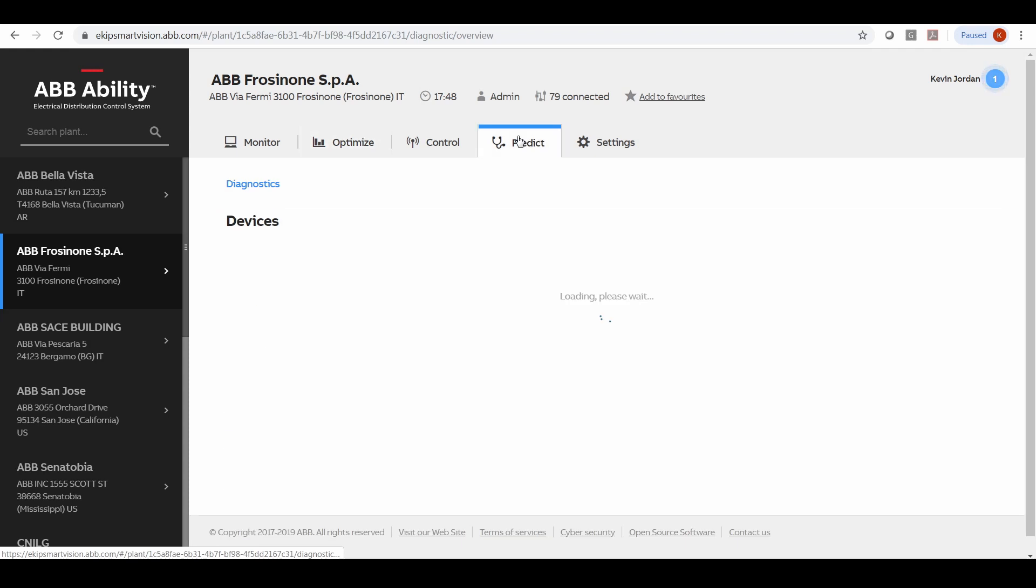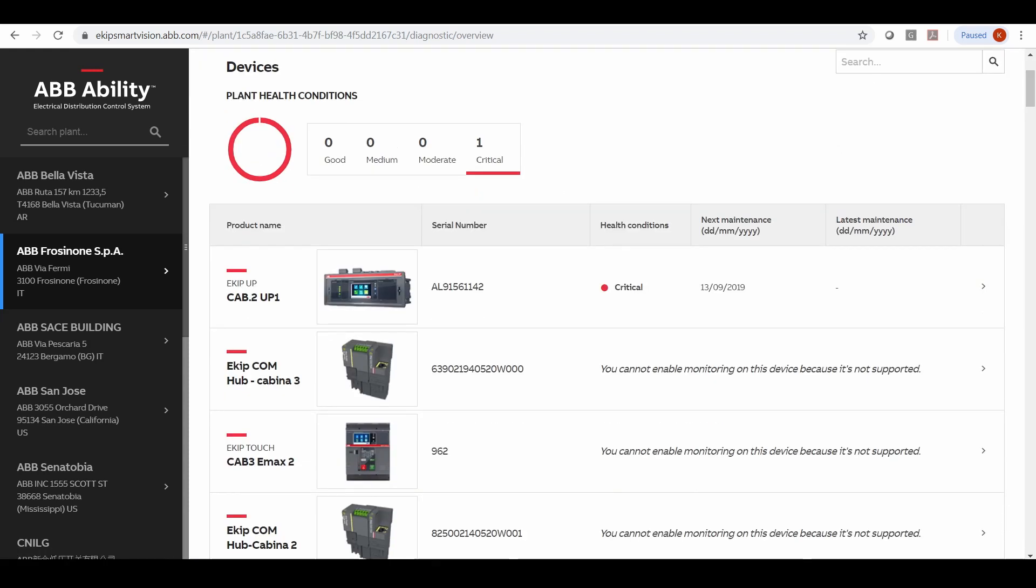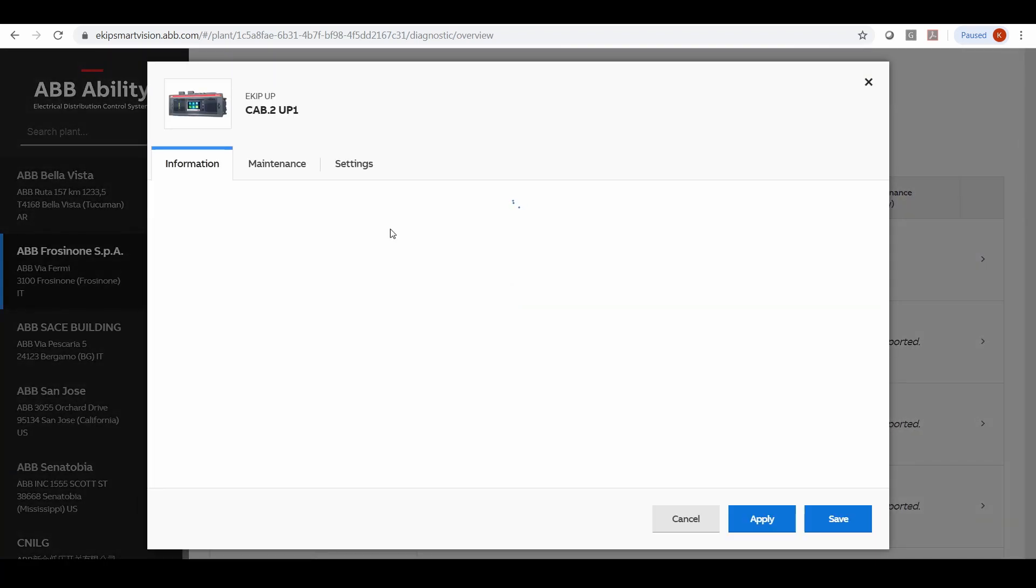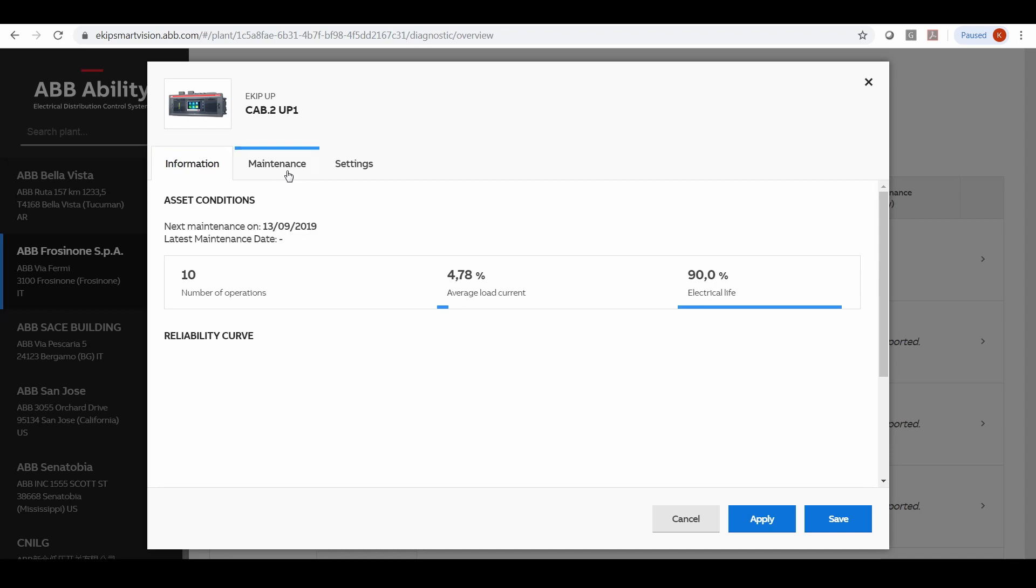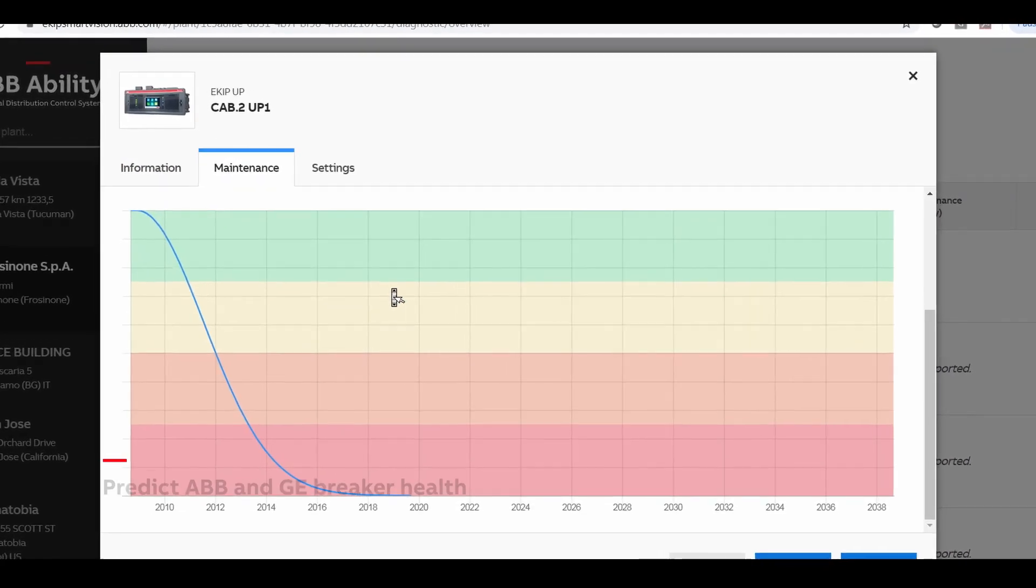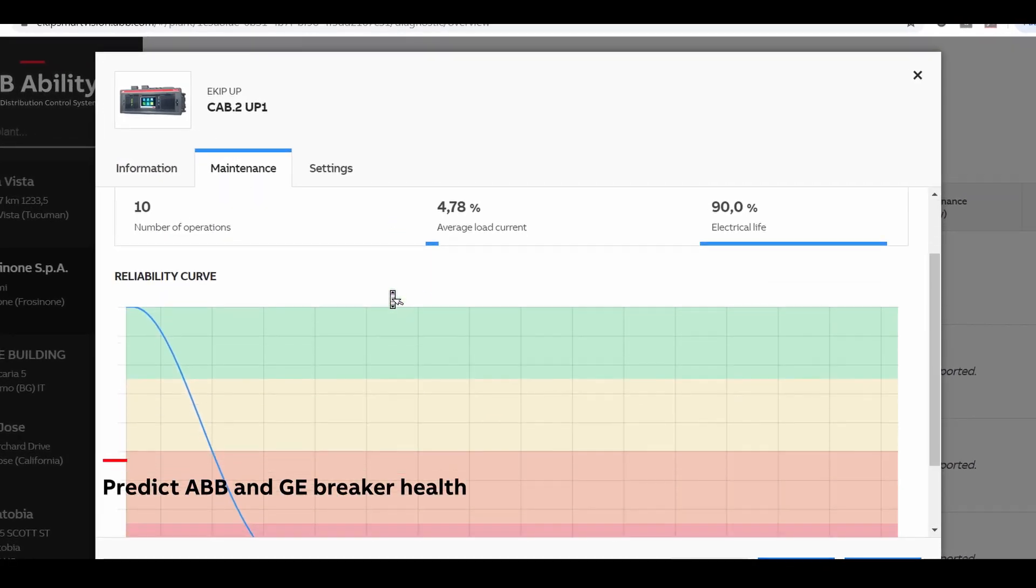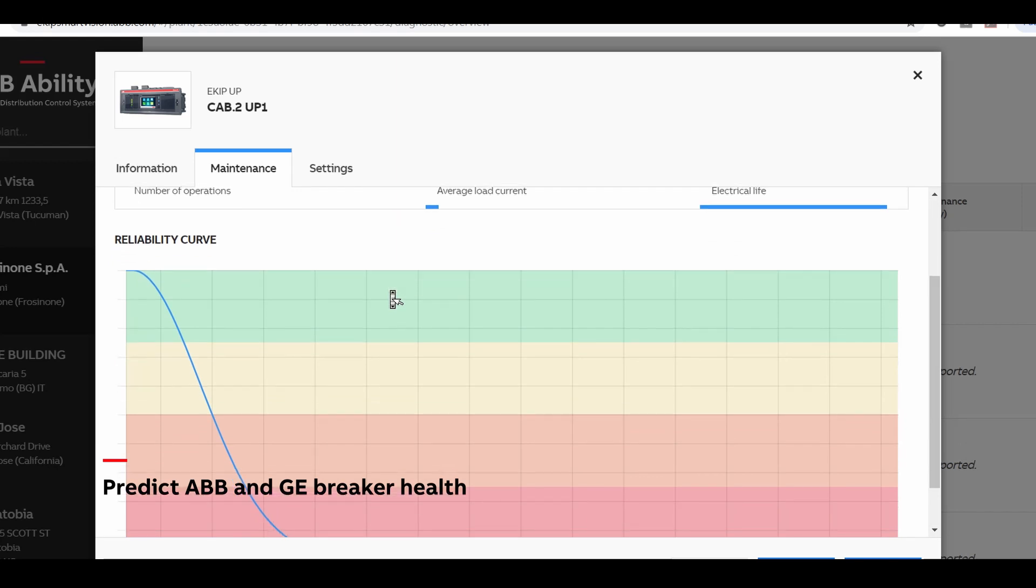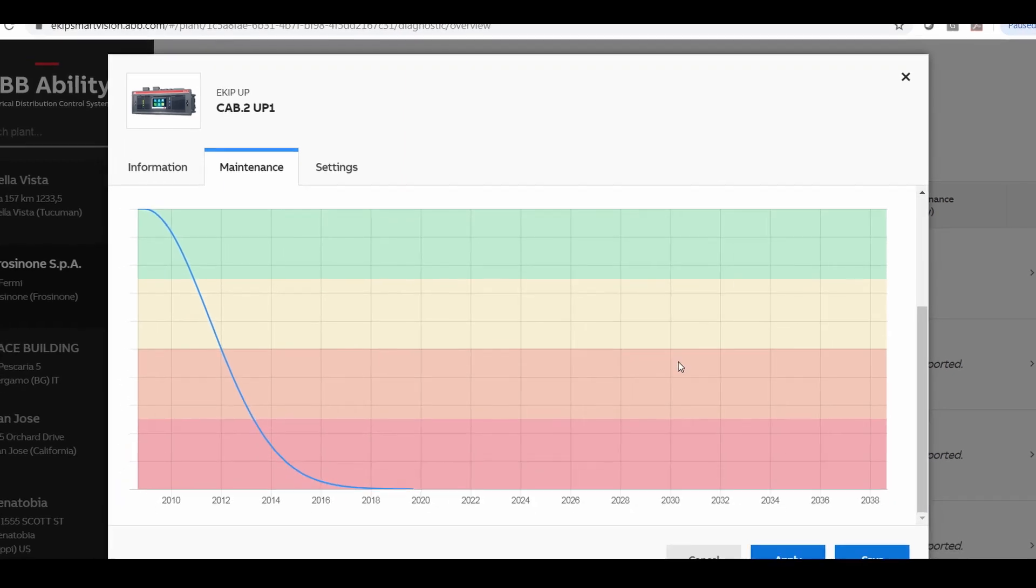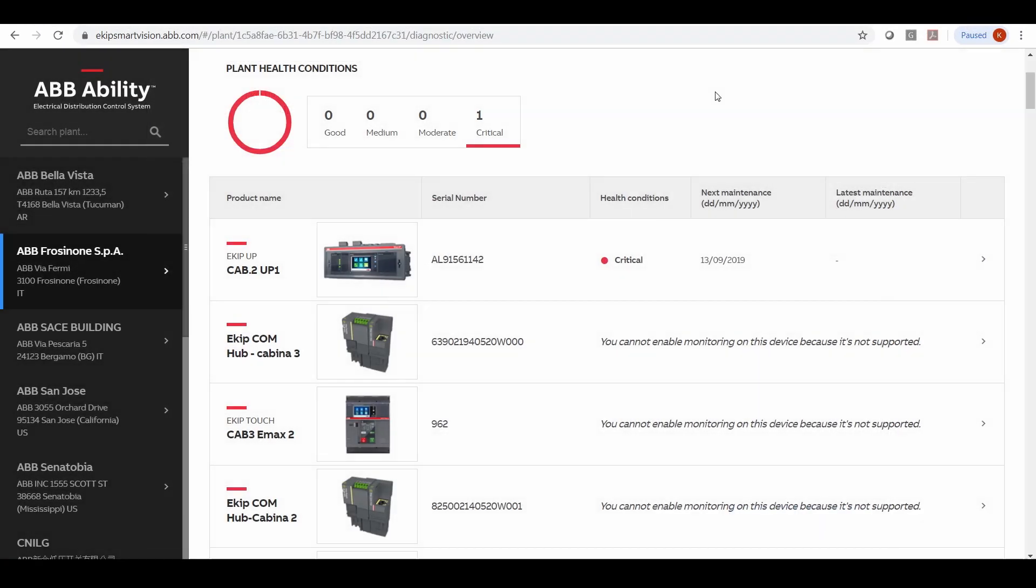The software also gives you predictive maintenance capability and asset monitoring where you can actually look at the reliability curves and the health of your electrical assets to understand when you need to do predictive maintenance and any other pertinent maintenance information that's available for the circuit breakers themselves.